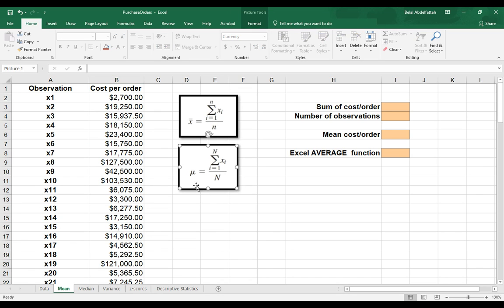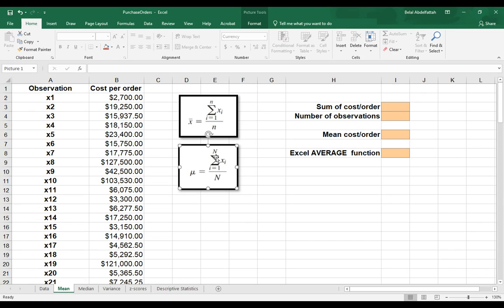This formula that we have in the bottom, same steps that compute the average, but the notation is different. So now we have a mu instead of an X bar, and then we have the sum of X sub I.